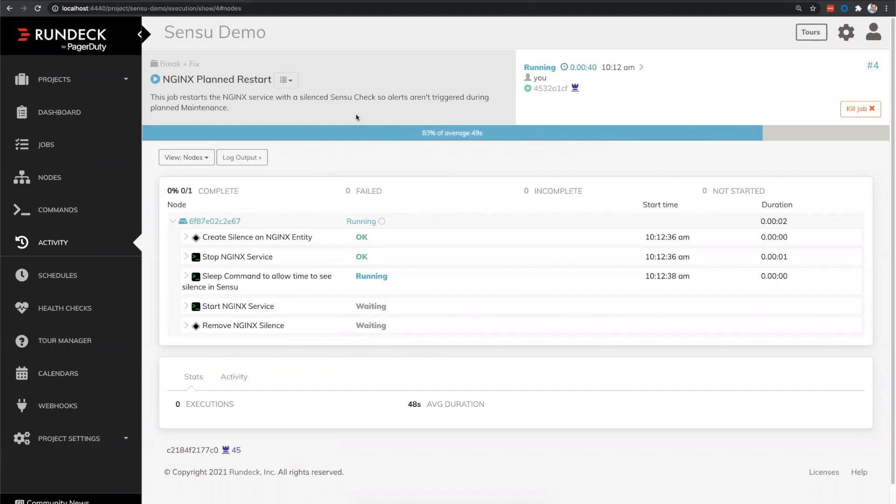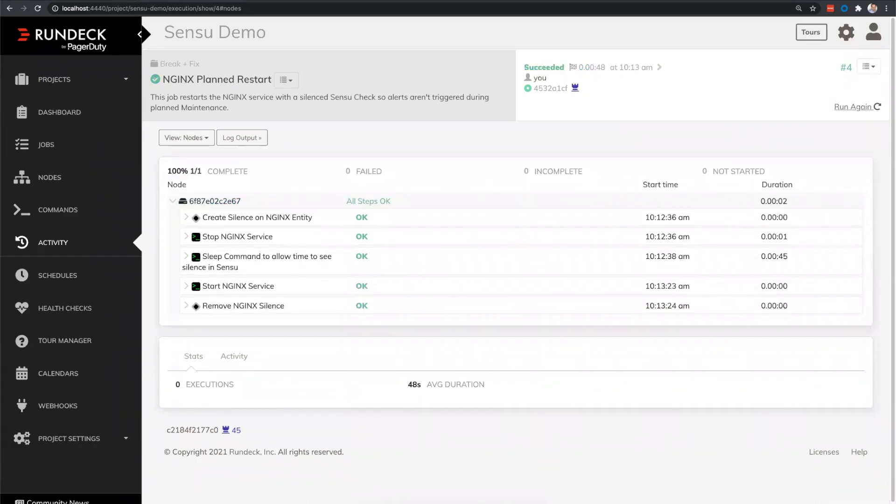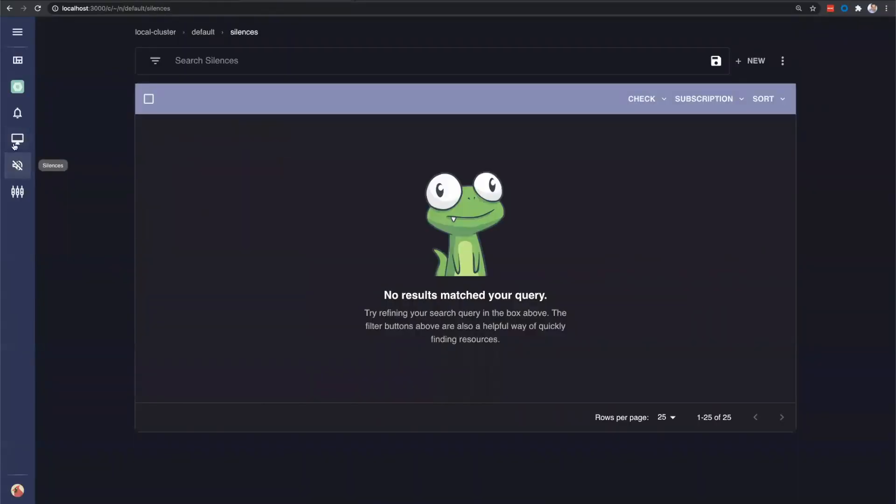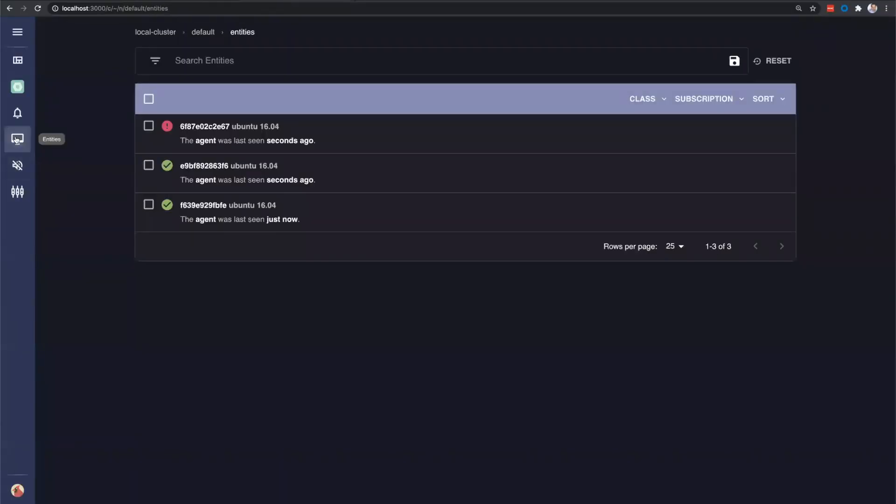In the meantime, I can pull up our Q&A and see if there are any questions that are popping up. If you do have any questions in the Zoom bar down there, there should be a Q&A button. Feel free to post some questions if you have questions about how this was configured, any of the other specifics inside Sensu or Rundeck that you might be curious about. And should be able to see the silence cleared now and the Nginx back up. Yep. And it looks like we might need to wait for that 30 second check on the, and then the Nginx is back online.